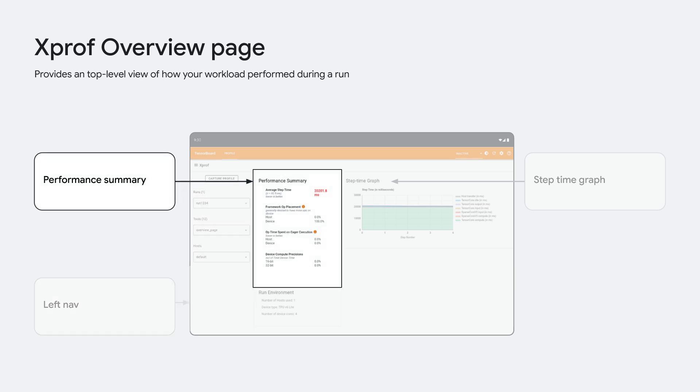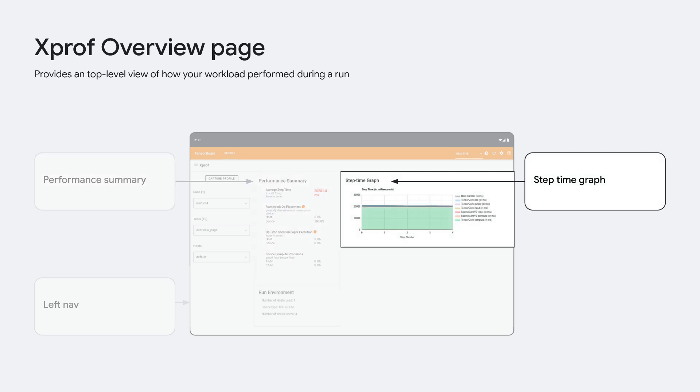The overview offers a top-level view of your workload performance, including average step time and framework op placement on the device versus the host. For every workload, it's important to understand whether the accelerator is indeed being used as you expected. If you find that only 30% of your ops are running on the device, you probably want your TPUs to do more. There's also a visual to show how step time changed over the course of the run and which devices participated. For training jobs, step time variance over the run is crucial to determining whether data or environmental conditions are impacting performance.